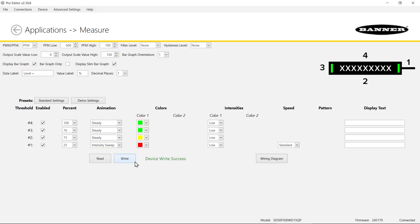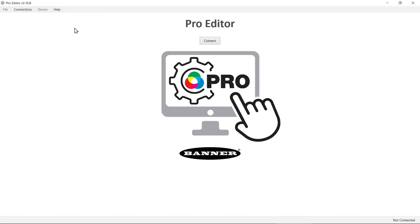Click right to send the configuration to the SD50 and then disconnect from the software.